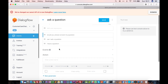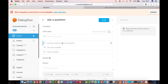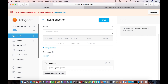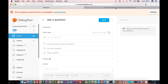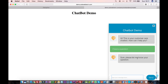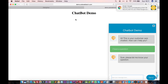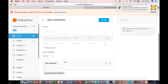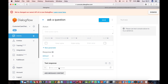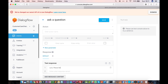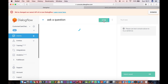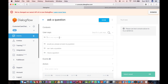Once you define some phrases in the 'User Says' section, you need to define a text response — how do we respond when the user says one of these things? Like in the example here, we said 'Sure, please let me know your question.' So we will respond saying 'Sure, please let me know your question.'